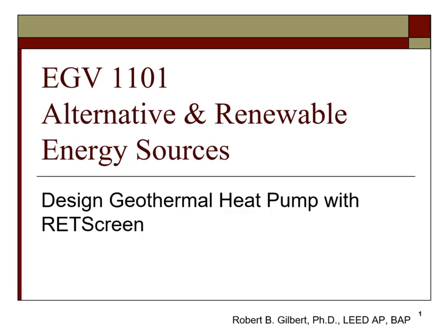Hello students and welcome to Topic 15 of Alternative and Renewable Energy Sources. The topic we will be covering is Designing Geothermal Heat Pumps with RETScreen.